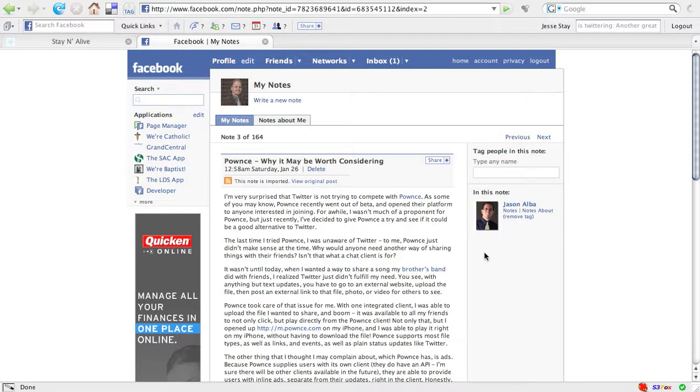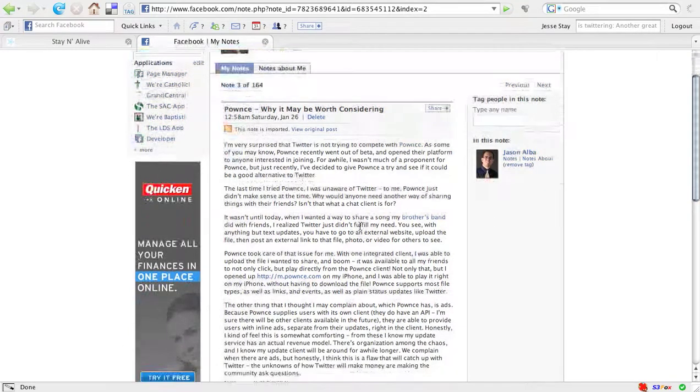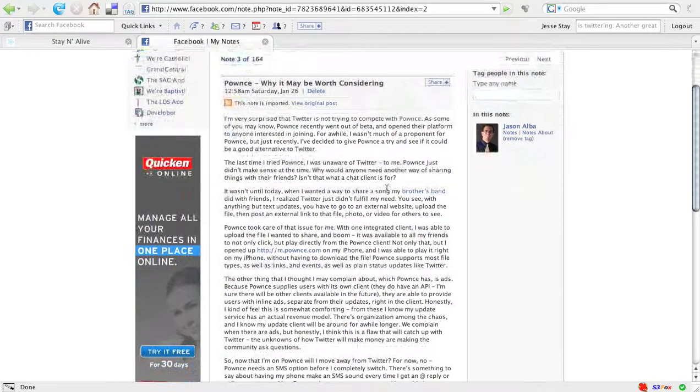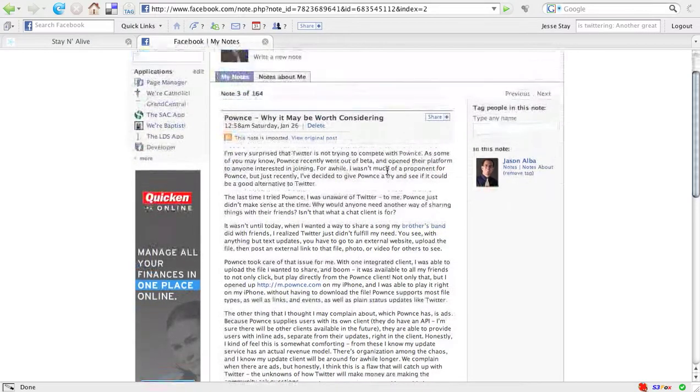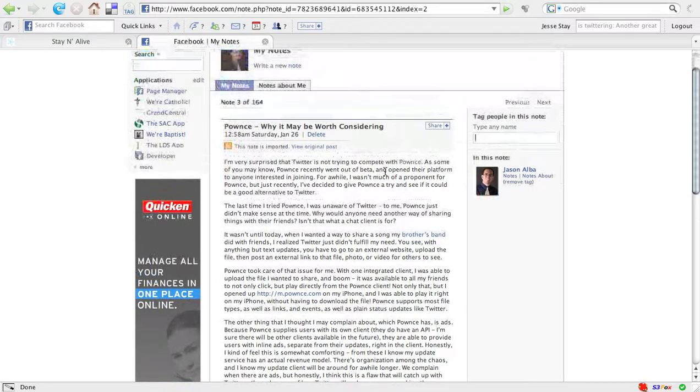Now the cool thing about this, see I didn't mention Jason in this note, but I can put anyone I want in this. They don't have to be in the note.